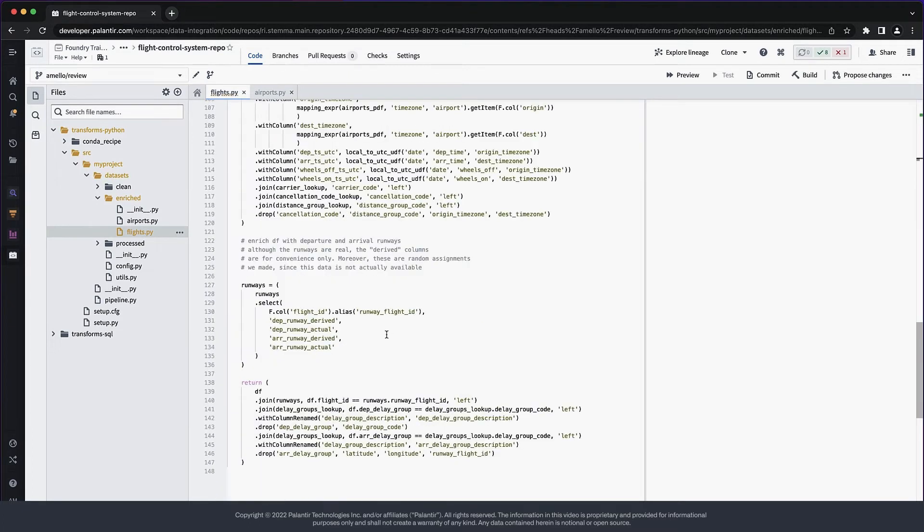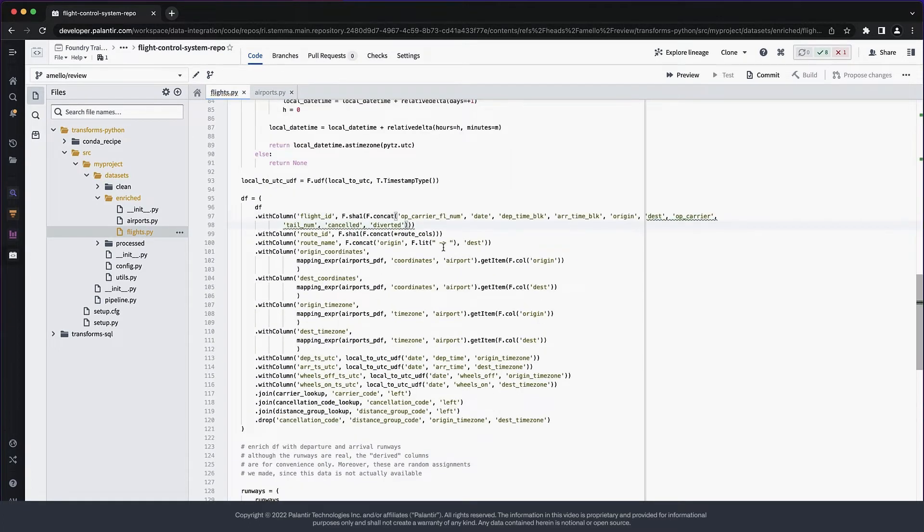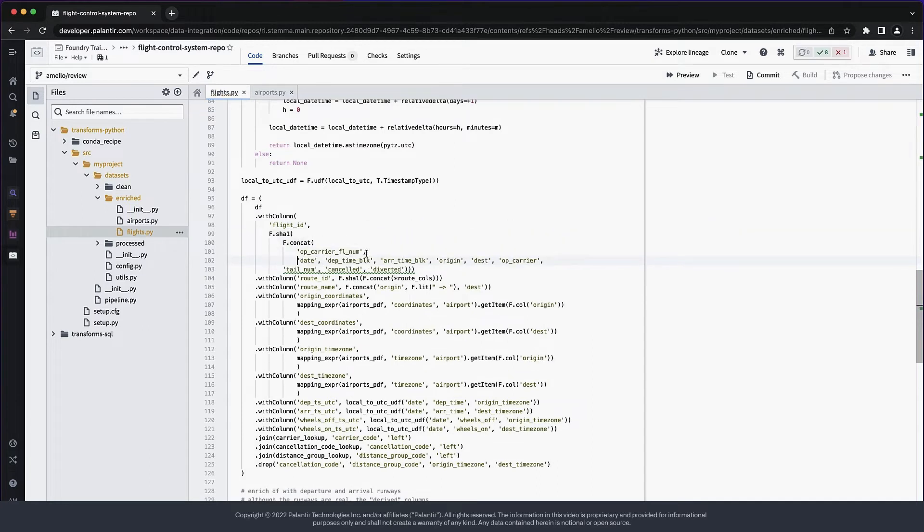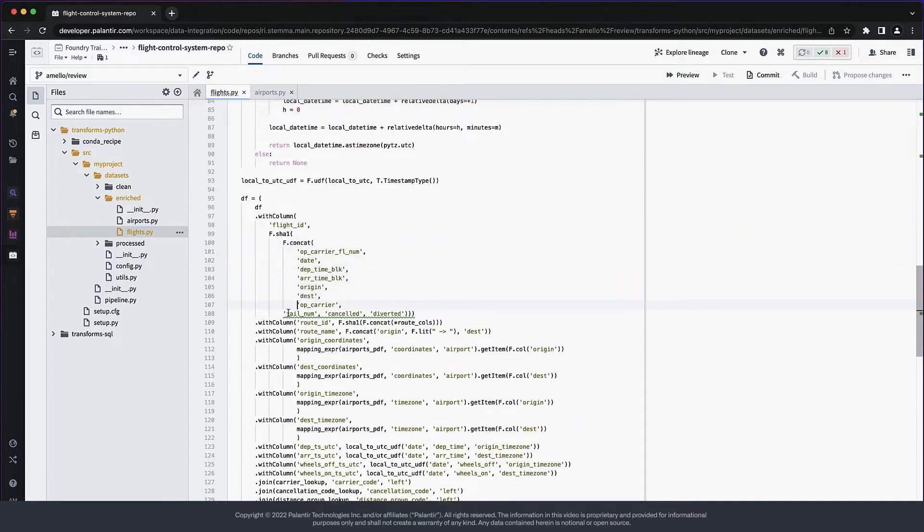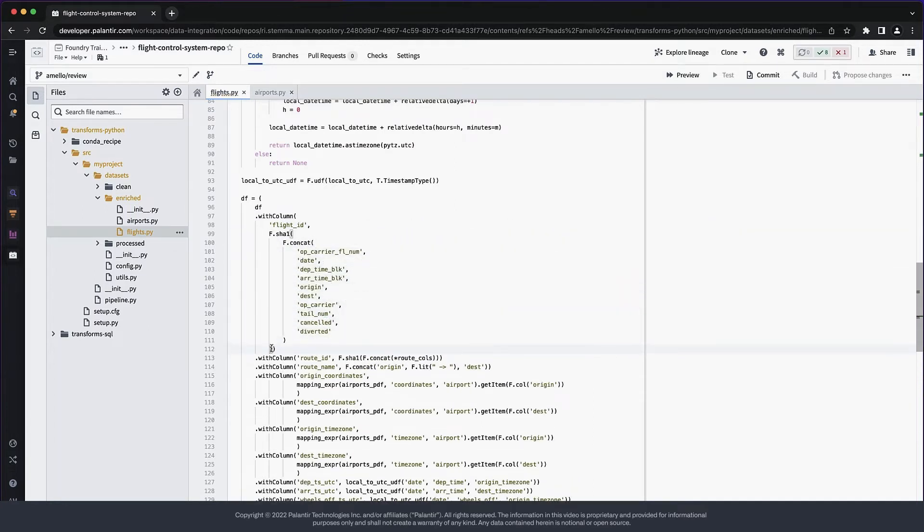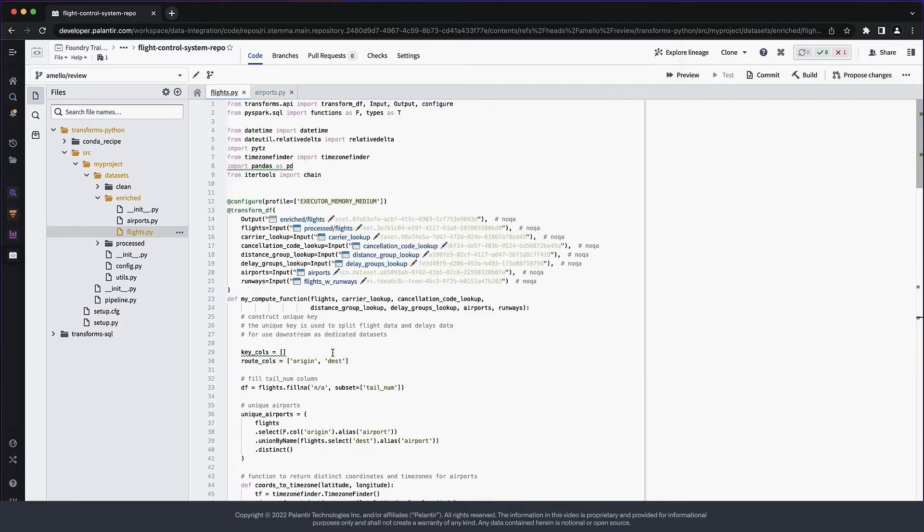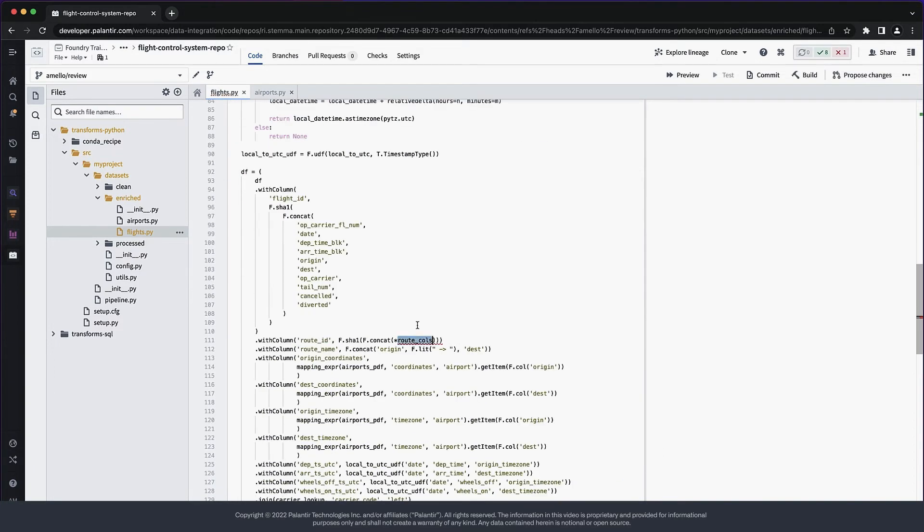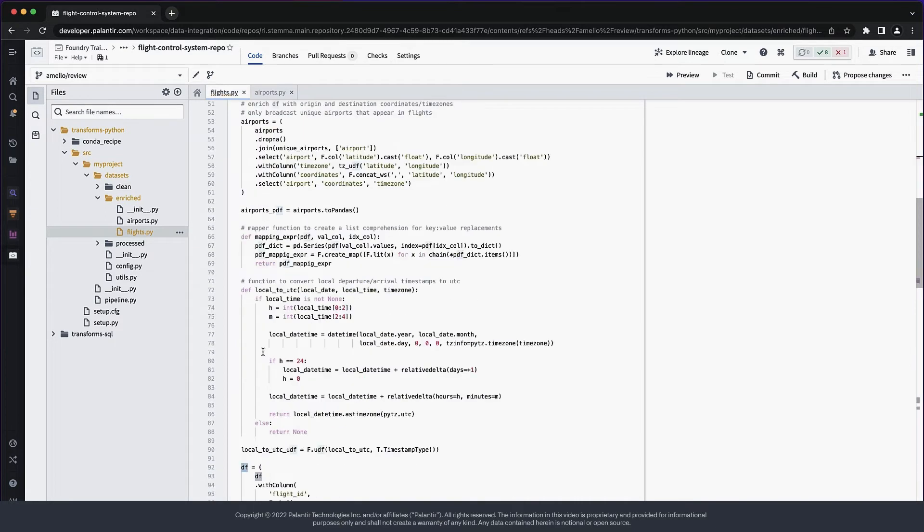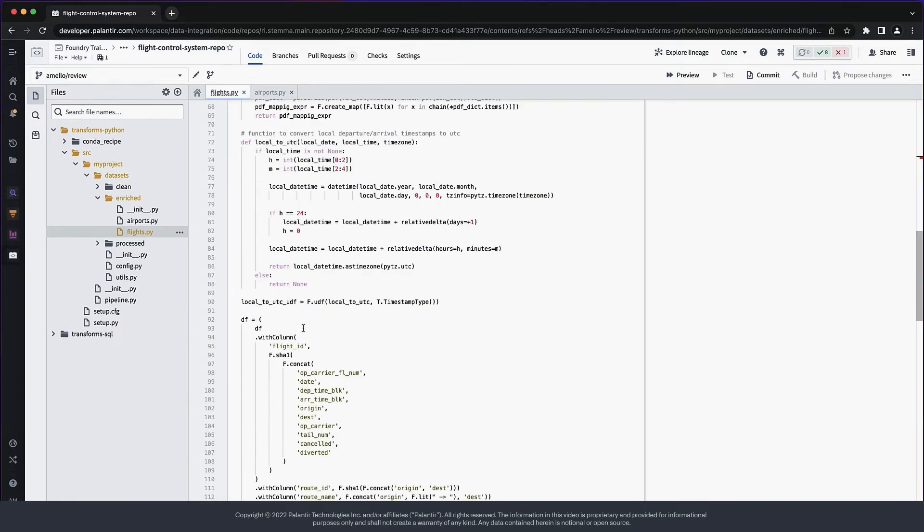You may argue that this makes the local code more complex, which is true, whereas the zen of Python goes, explicit is better than implicit. This is an important operation. It creates our primary key, and we should make it extra clear what columns are being used for it and how. I will also move this line down below for similar code locality reasons.